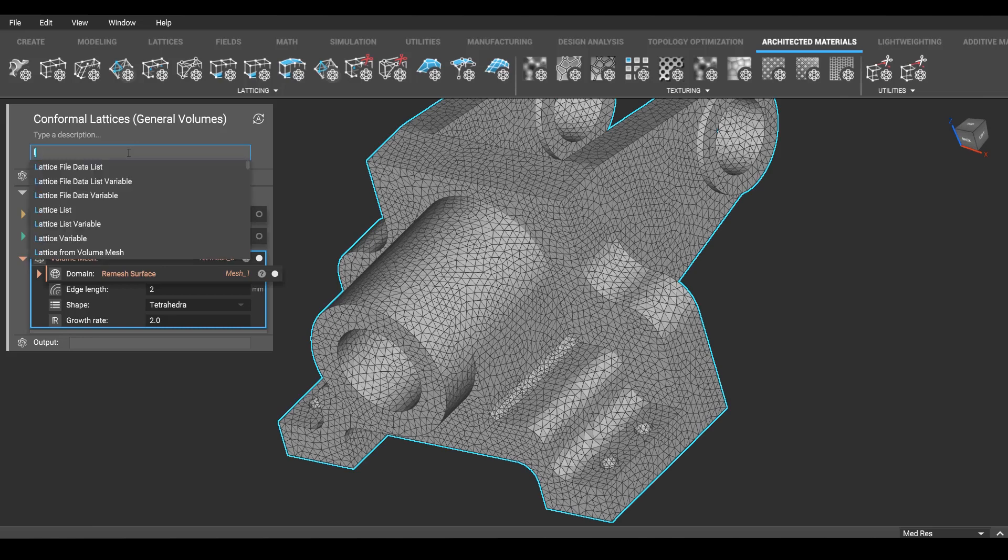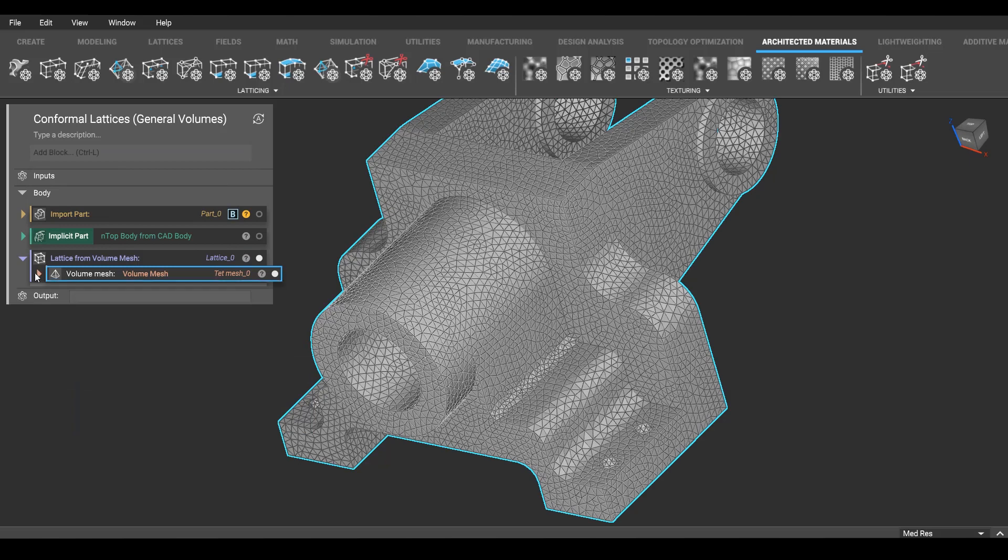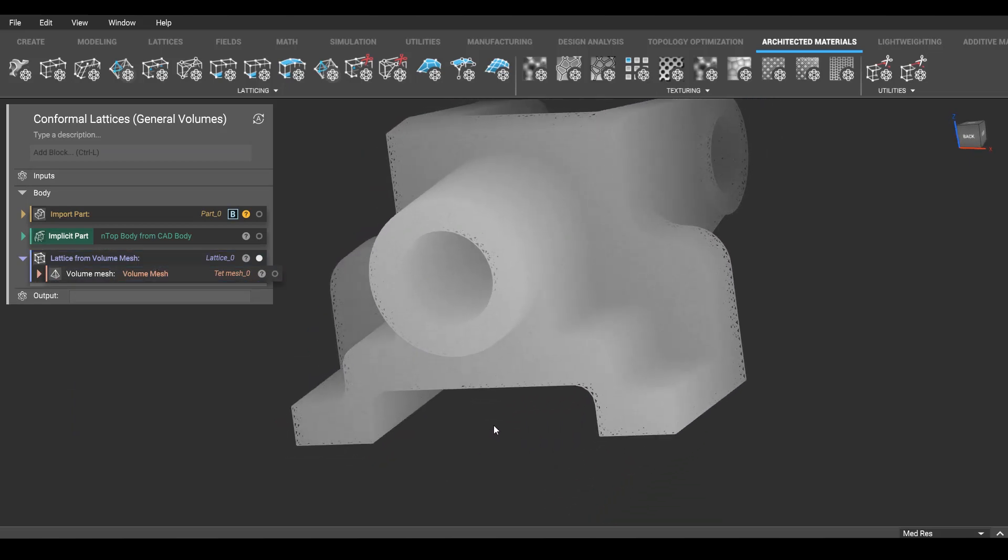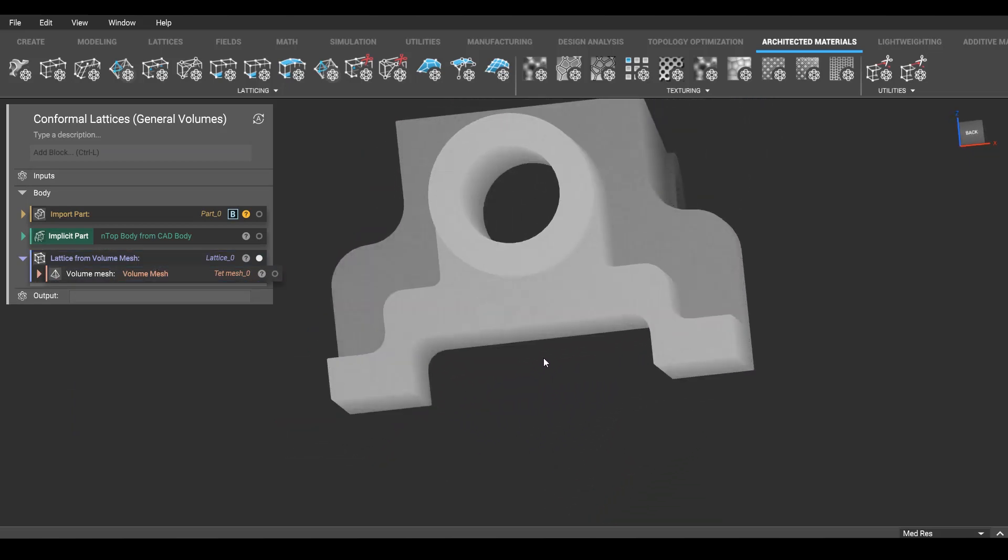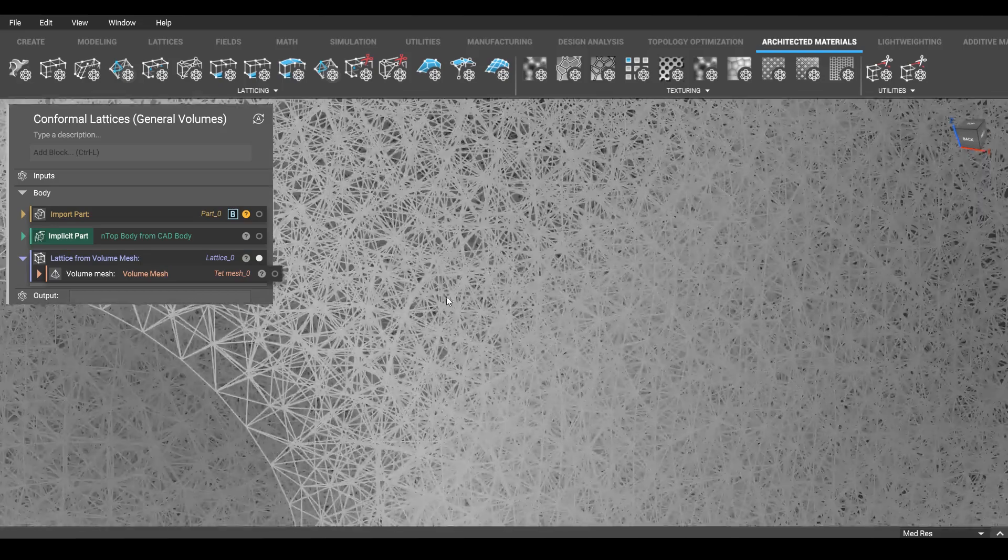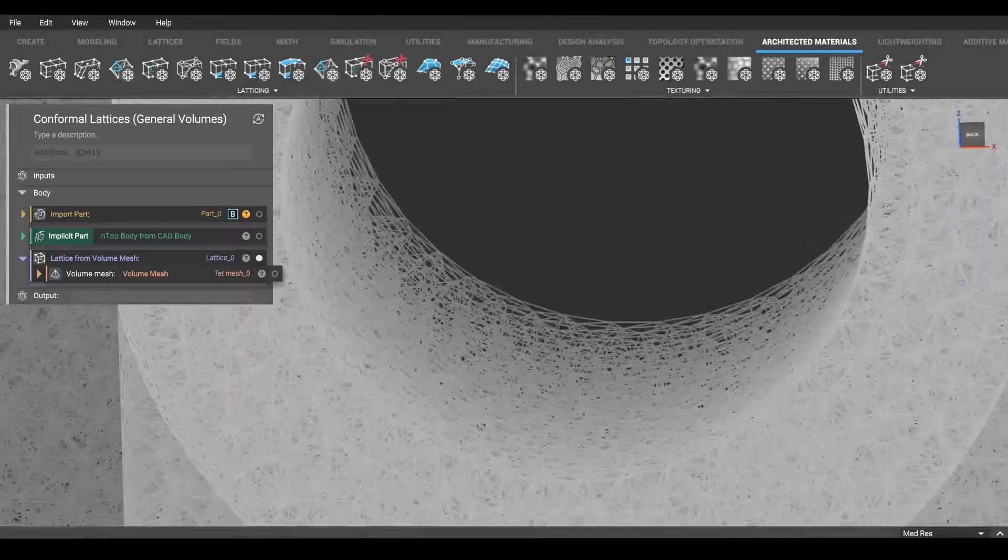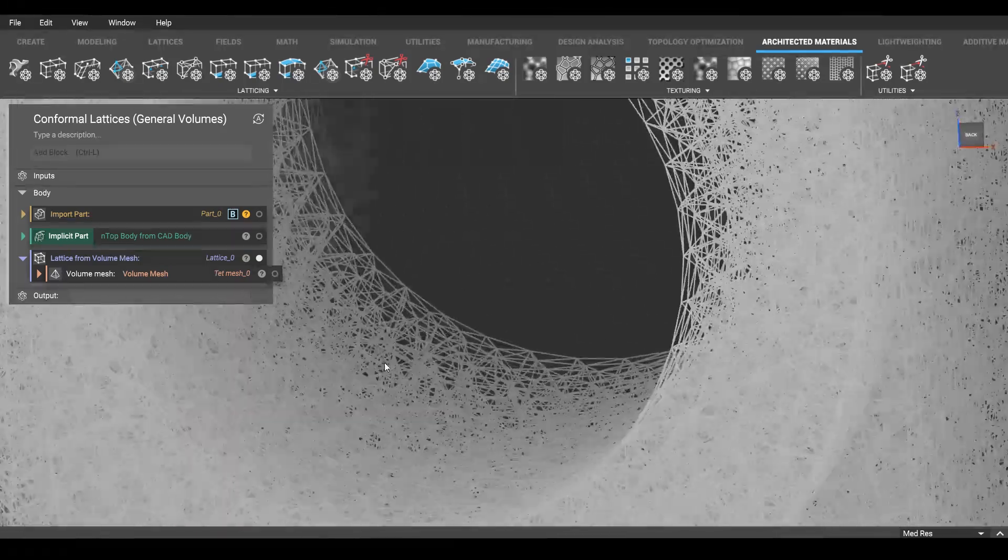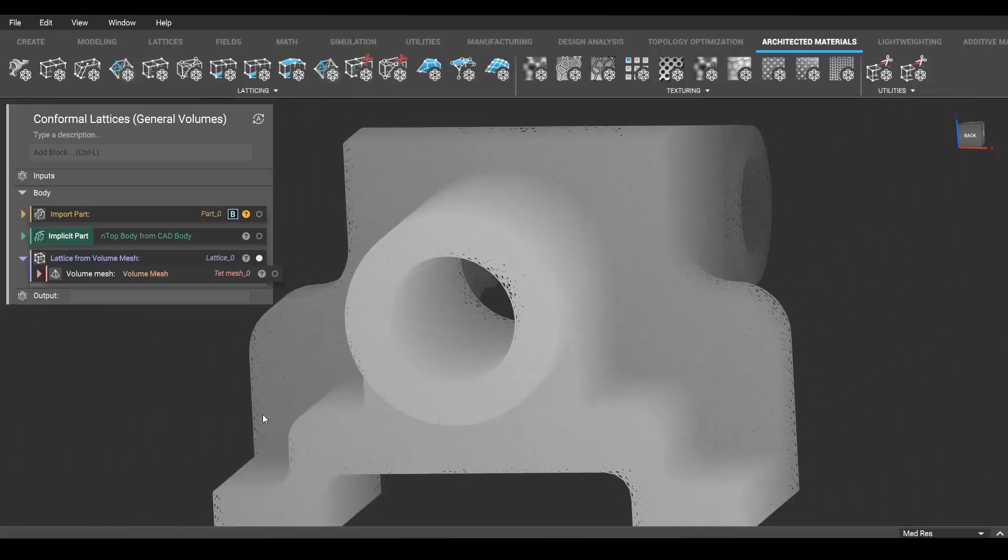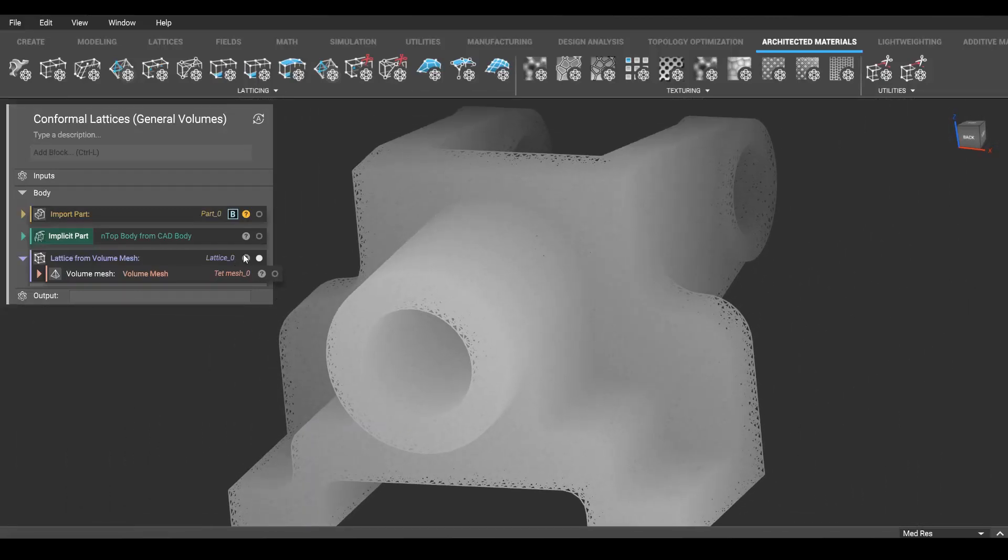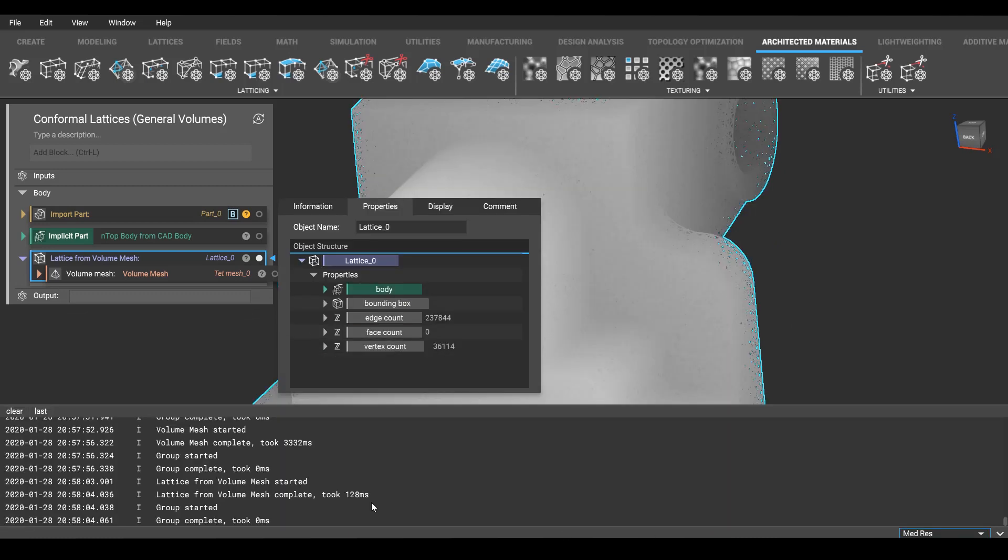Lattice from volume mesh, aptly described, that will take the edges of that volume mesh and turn it into lattices. I just have the wireframe view on and you can see there's a whole lot of beams in there and it's generated very quickly. If we want to see how many, looks like just under a quarter million and we can see the time.